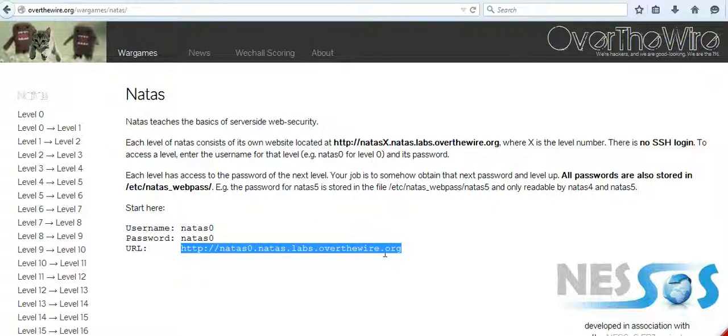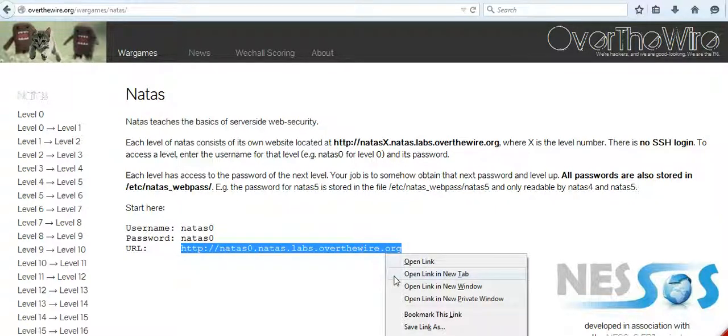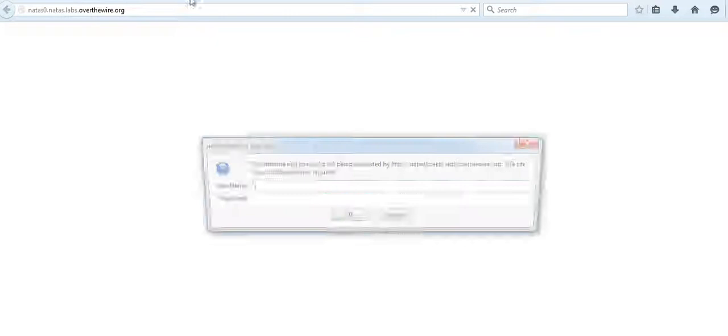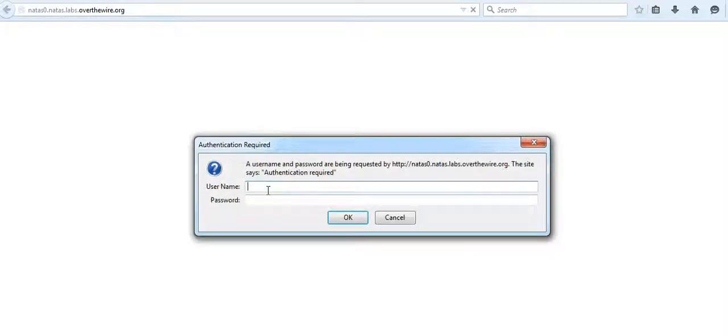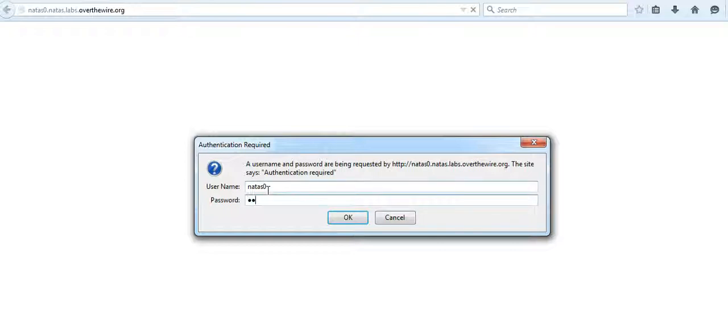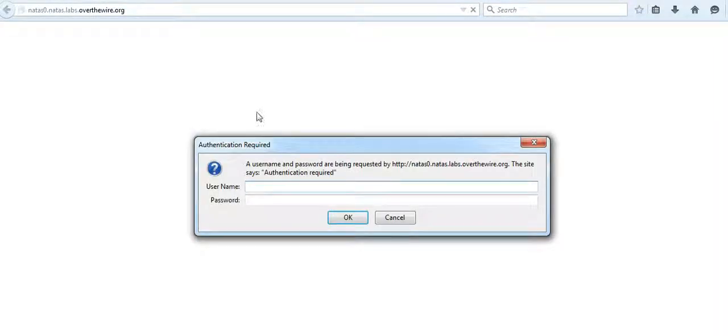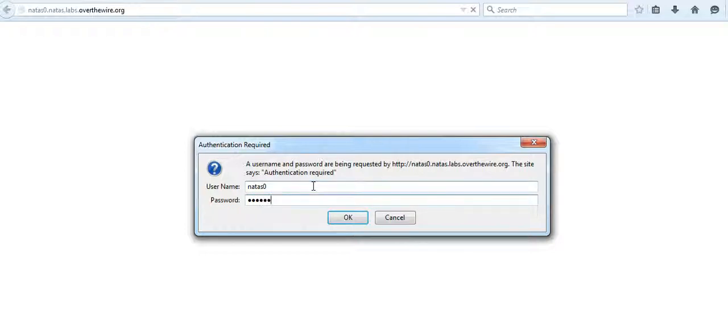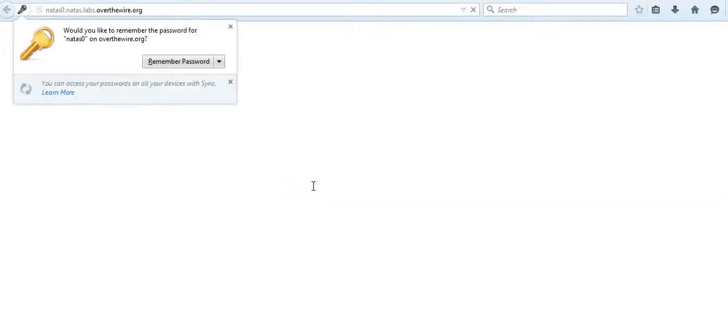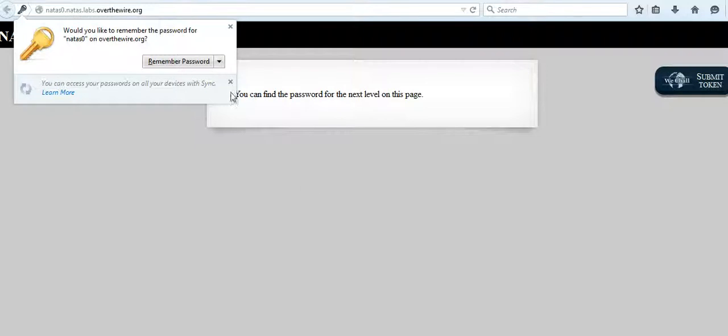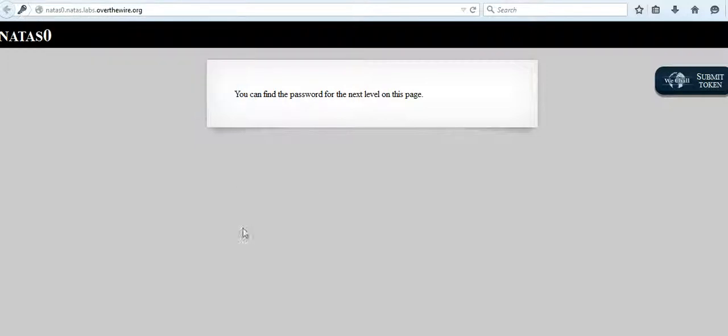So let's go to this web page. As you can see, it asks for your username and password. We'll just type the same. Okay, I don't want to remember my password. Okay, there seems to be, yes, so the prompt accepted my password.